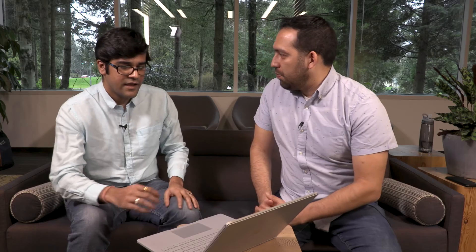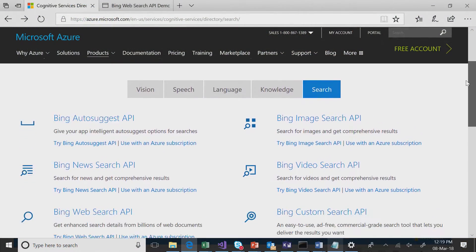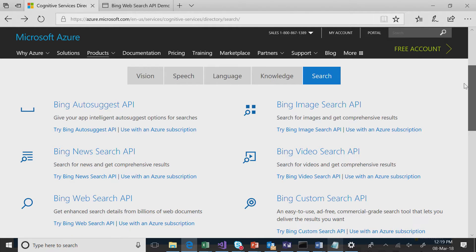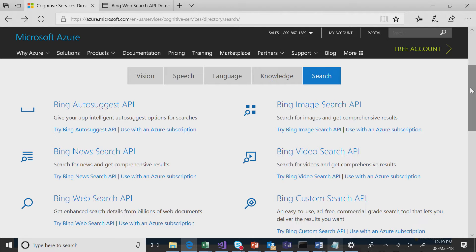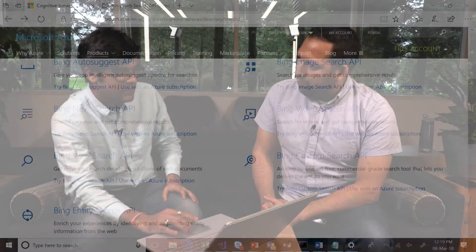So why don't you describe what this is and why someone would use it? I'll start from here where we have cognitive services, and specifically we are in the search vertical, where we have multiple APIs. We have Autosuggest API, then vertical search APIs such as image, video, news, and we have custom search APIs as well. Specifically today, I'm going to talk about the Bing Web Search API.